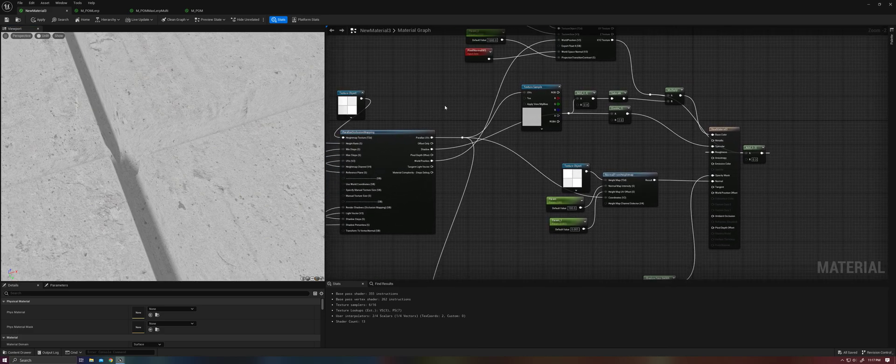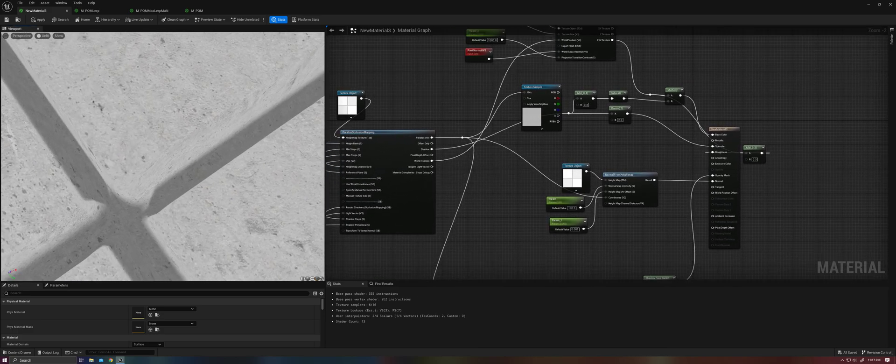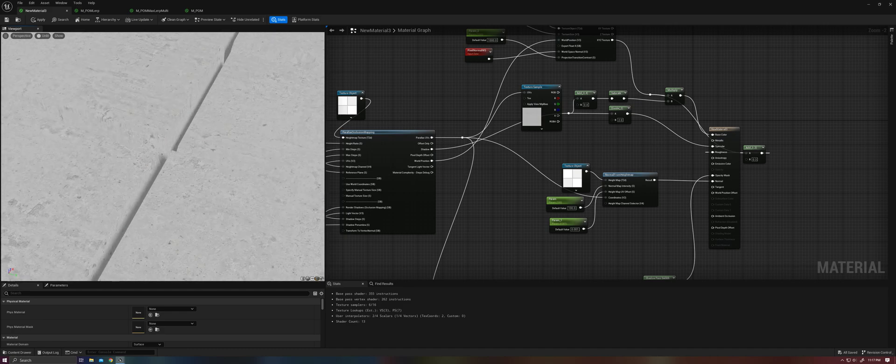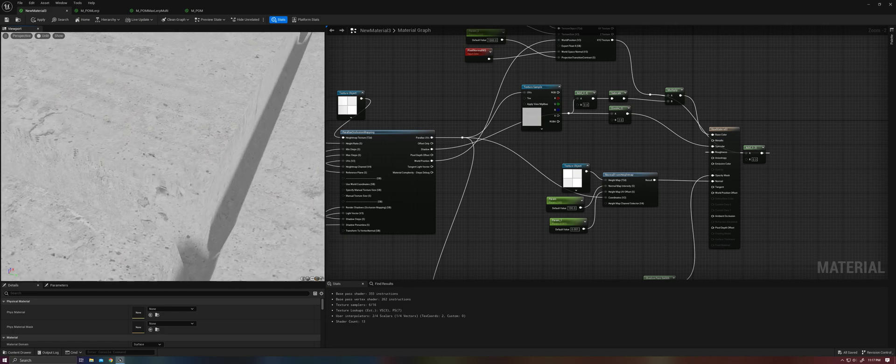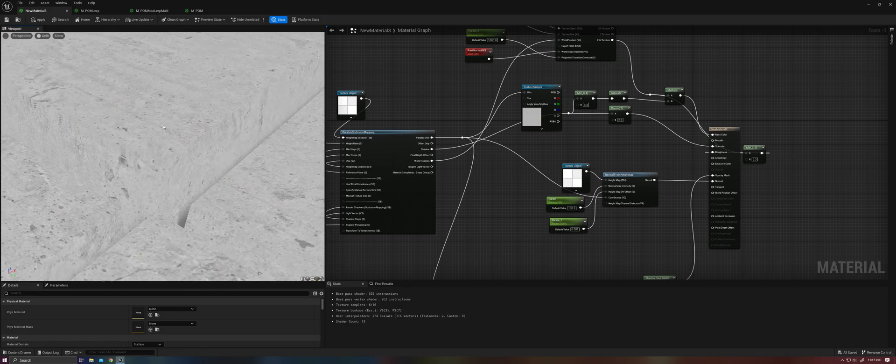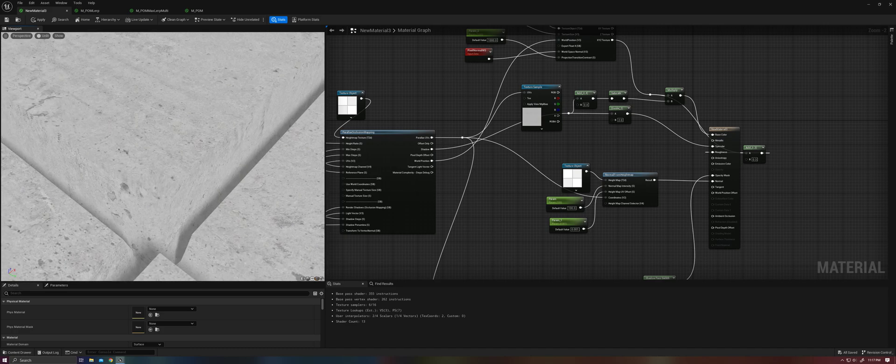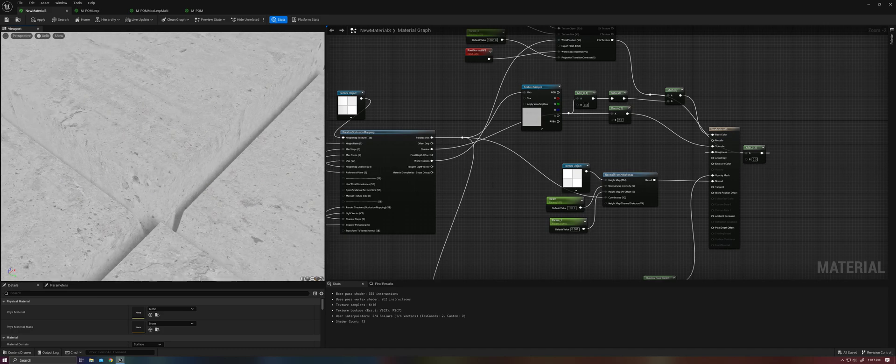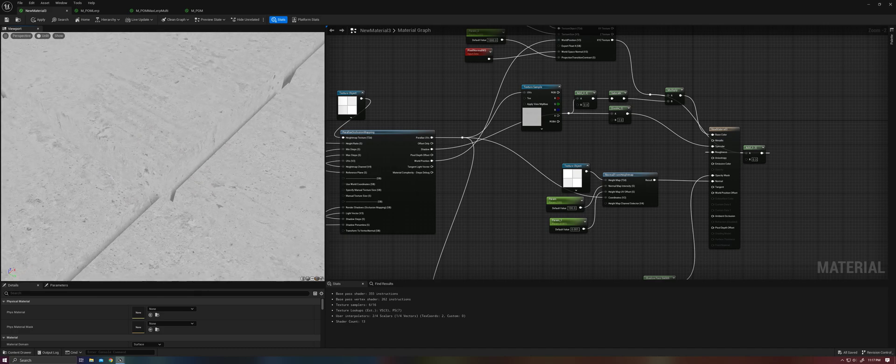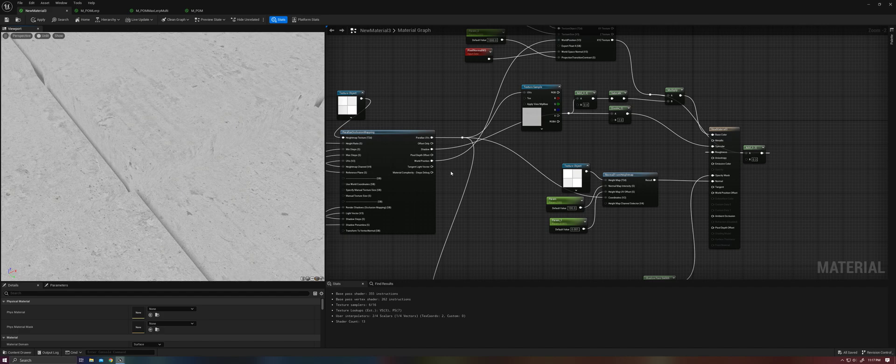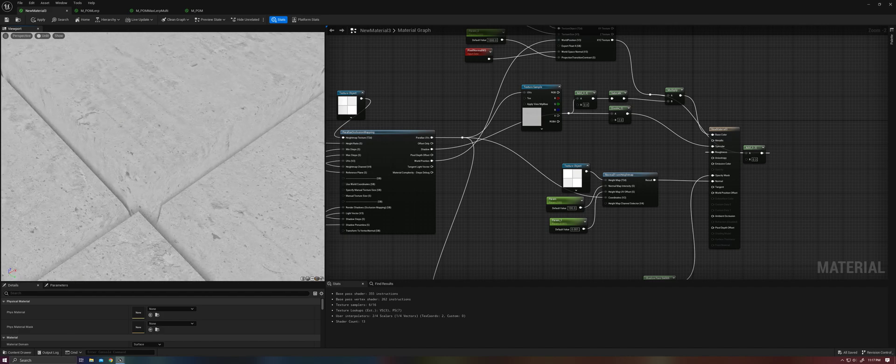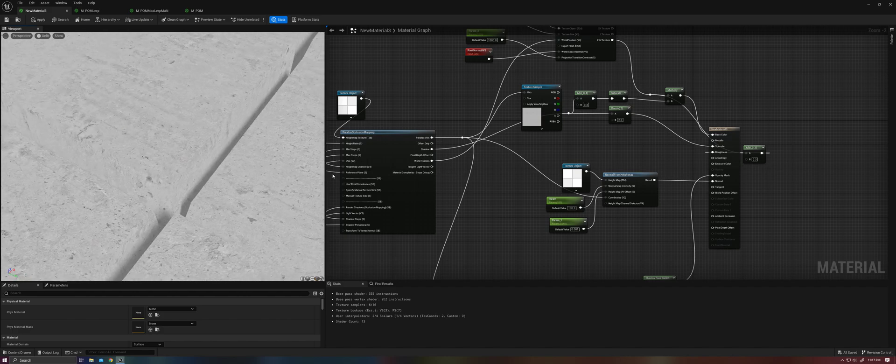So ultimately make use of the world position node as needed. It can really enhance the parallax occlusion mapping in cases where your textures are ugly. That's all there is to it. Thanks for watching.